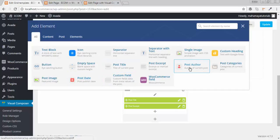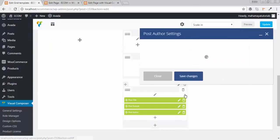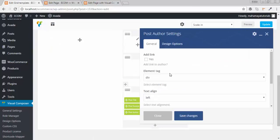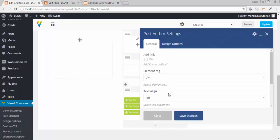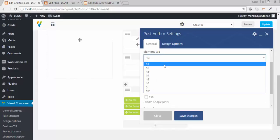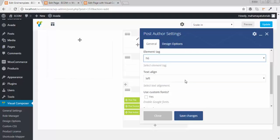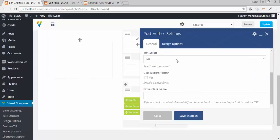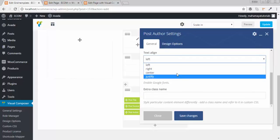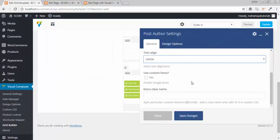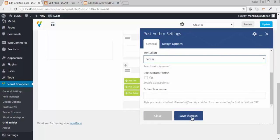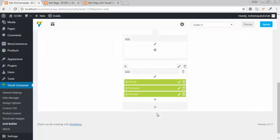You can also add the author. I should add the author as well. Set it to center alignment and click on save.